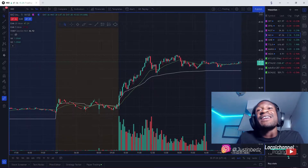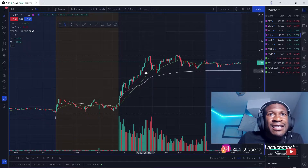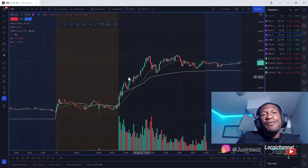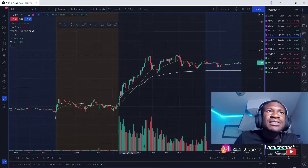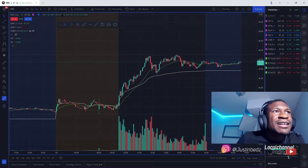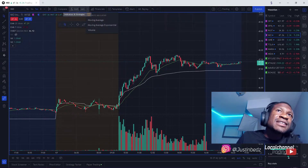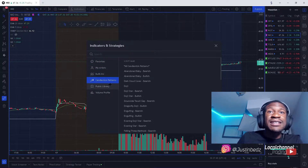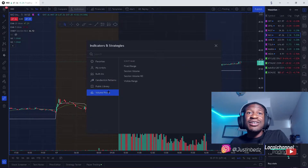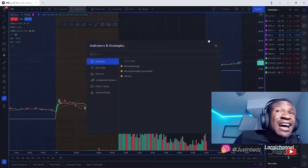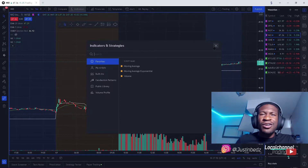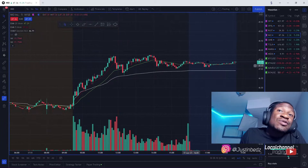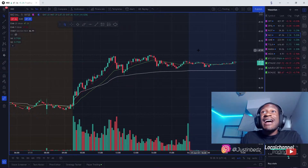Depending on how you trade, you add your different indicators. I like to keep mine clean. I have the 9 EMA moving average, the 20 EMA, the VWAP volume-weighted average price, and then volume bars down here. If you want to add indicators, at the top it says indicators and you can search for them. There are built-in candlestick patterns. I highly recommend you keep it simple so you can focus on price action and not have a whole bunch of stuff on your charts.